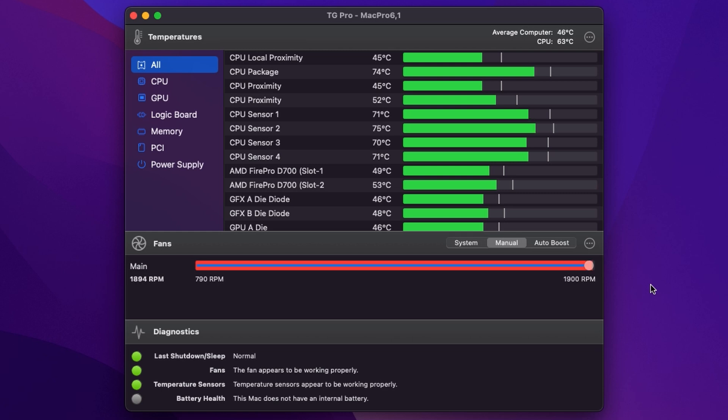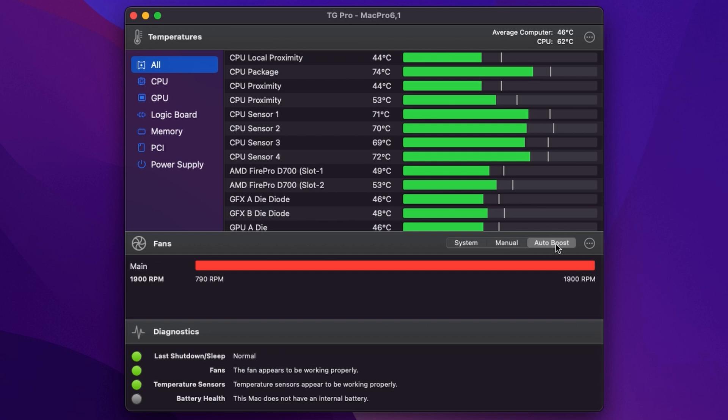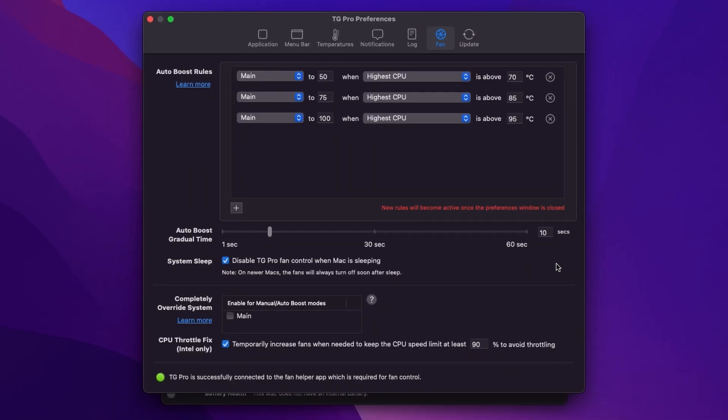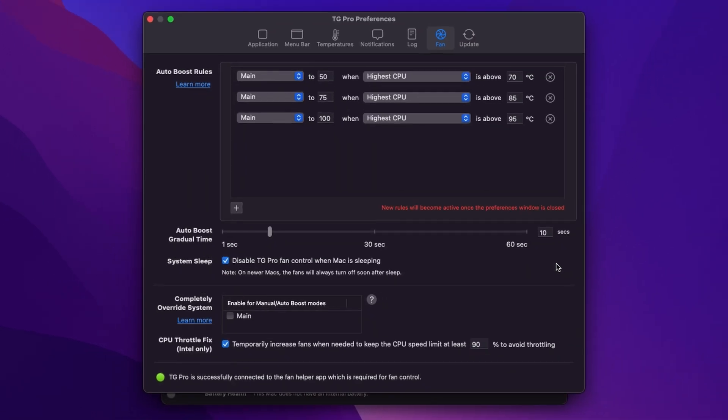But the main reason to use this app is not to manually control your fan speed. What you're really going to want to do is set your own fan curves and that is the auto boost section. So if you select auto boost and then just go to the three dots it'll open up the preferences on the appropriate page.